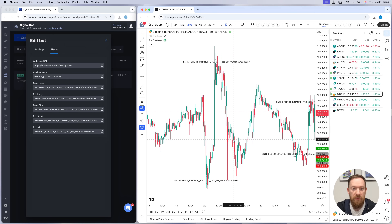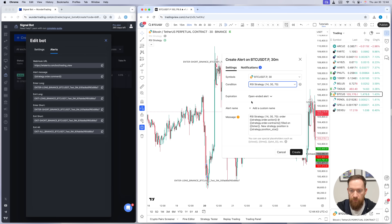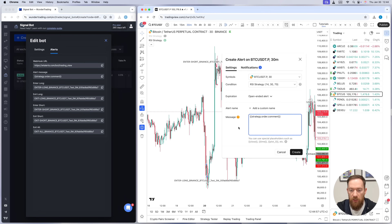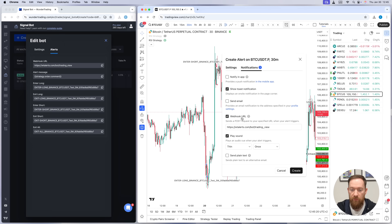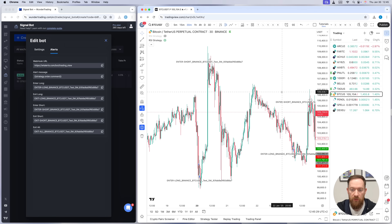Now let's look at what's slightly different for strategy scripts when creating an alert. Go to the Create Alert button, select the RSI strategy, and in the message field input the alert message from your Wunder Trading bot. What this does is automatically look into your strategy script and apply either the entry long or entry short comment depending on the current stage of your bot on TradingView. Check the webhook is correct and create the alert. This is another benefit of using a strategy script — you do not need to create several alerts for different conditions; one single alert automatically inserts the correct comment.